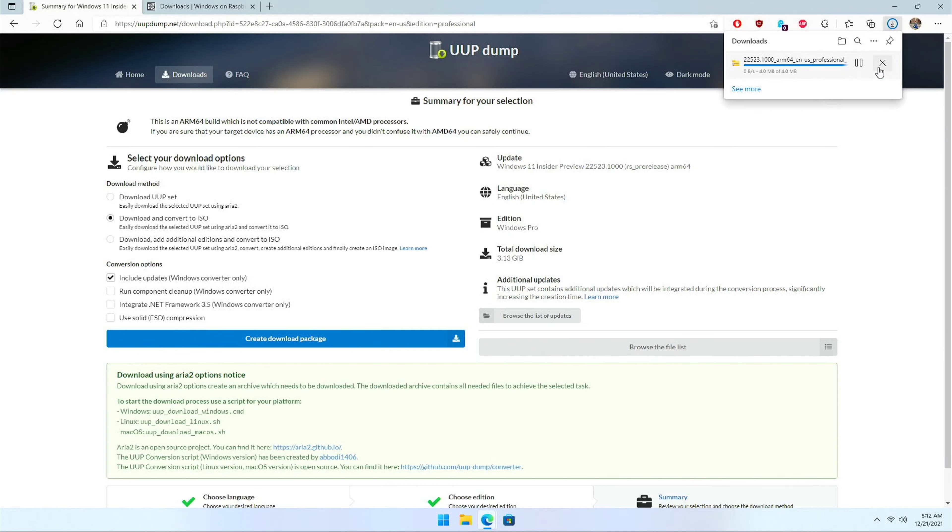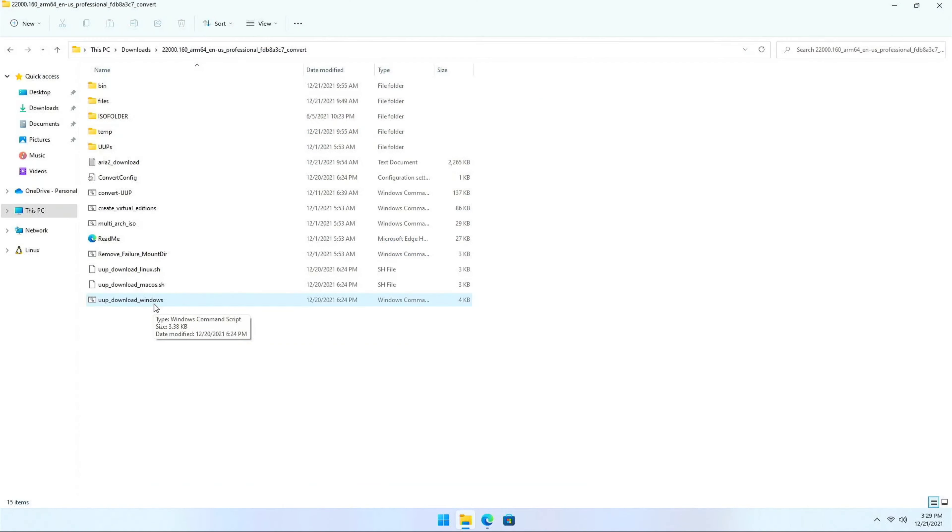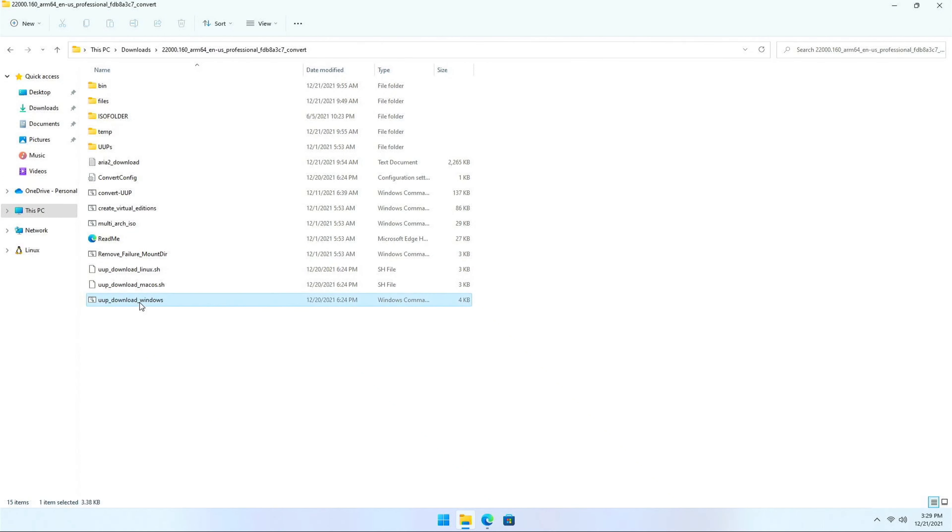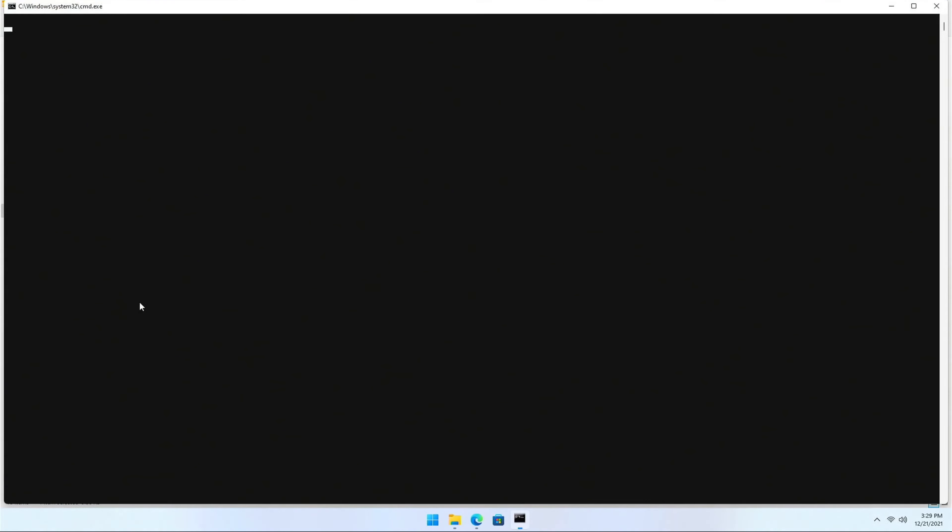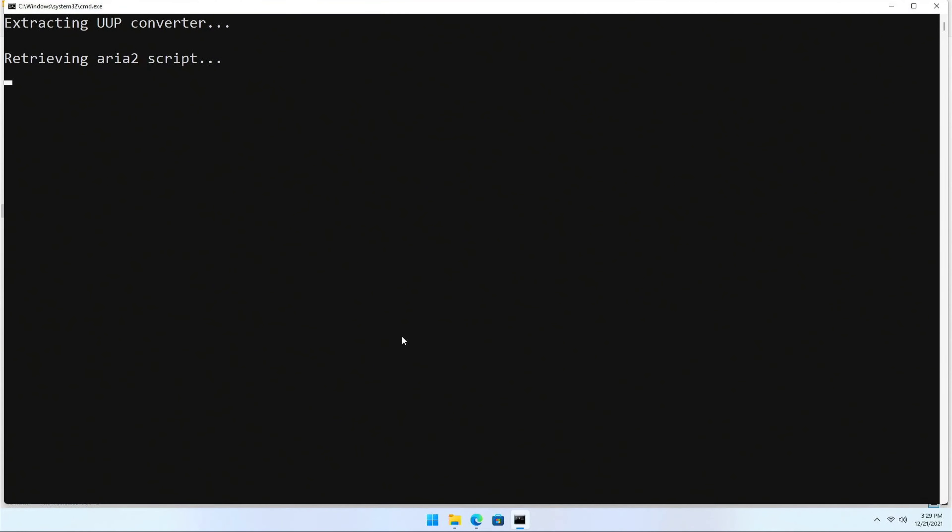And that should create the downloader. I have already downloaded and extracted this, so let me jump directly to that. After you have extracted the zip file, then go to the folder and you'll find UUP underscore download underscore Windows. Just go ahead and execute it. And it would ask for admin privilege. Just execute. And this should take a while.